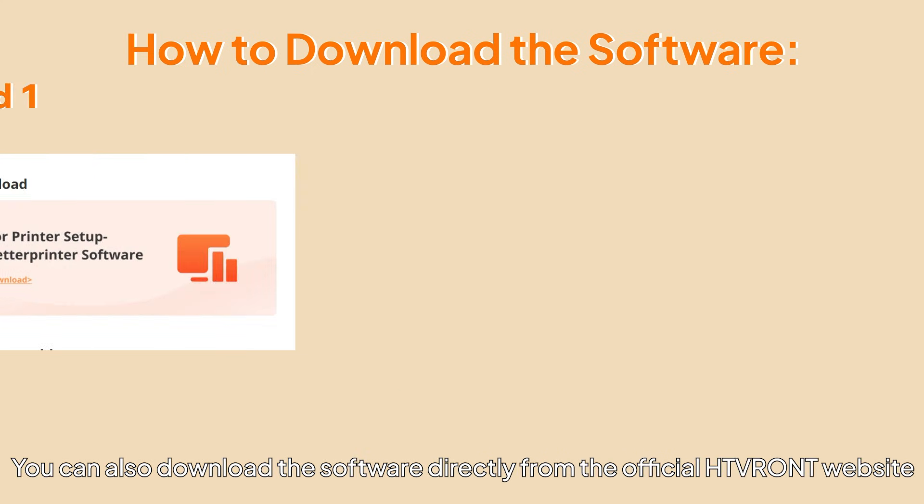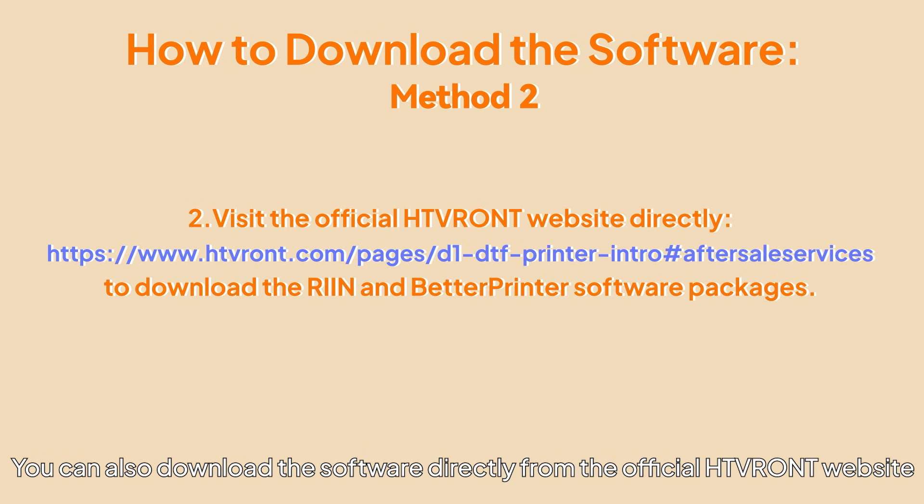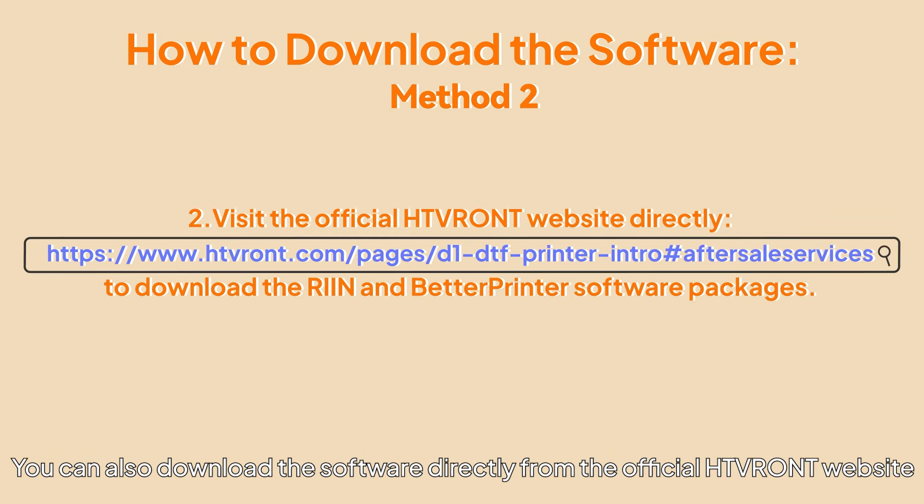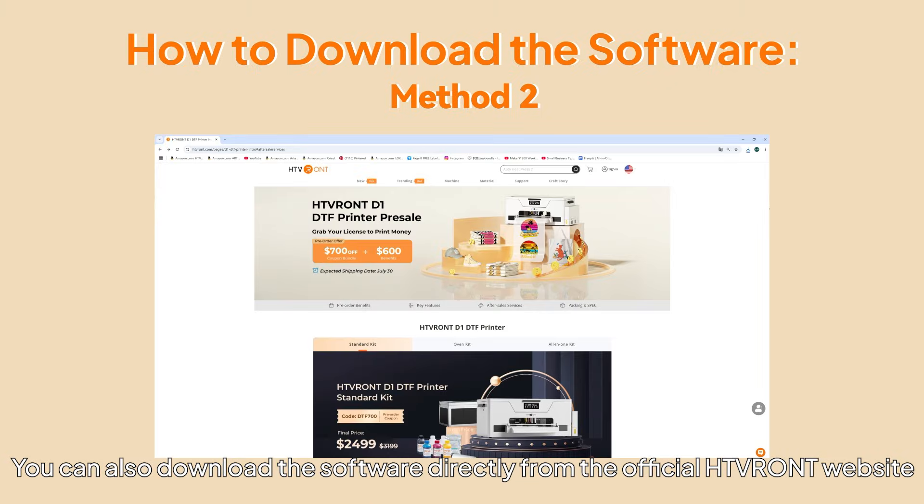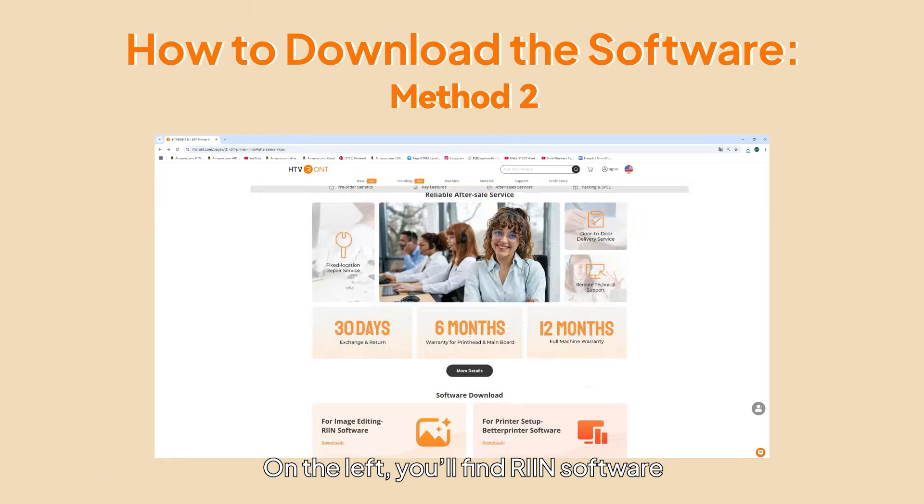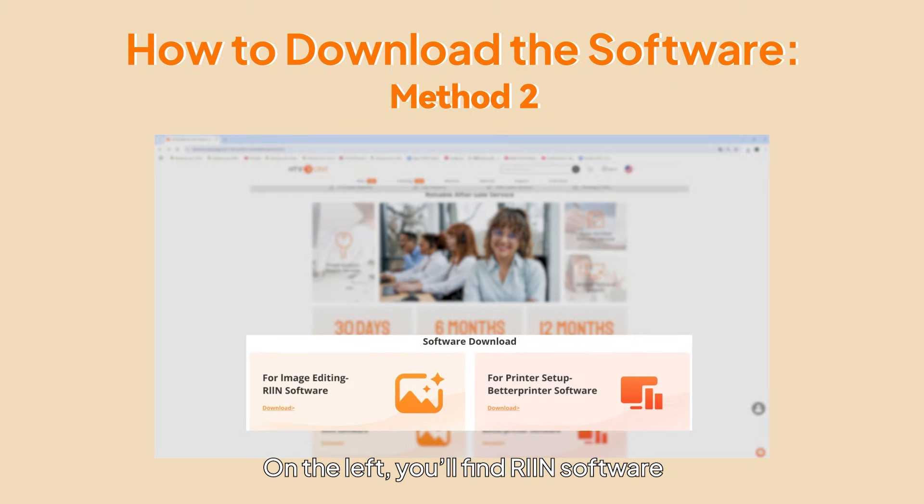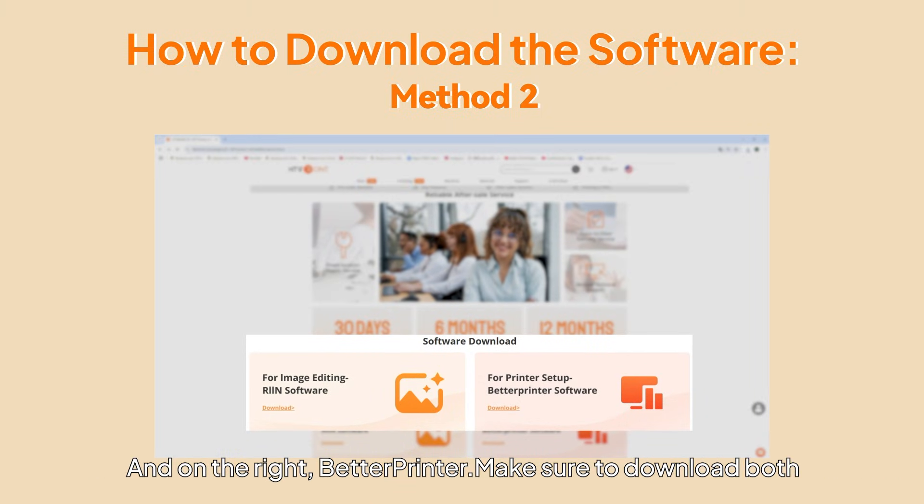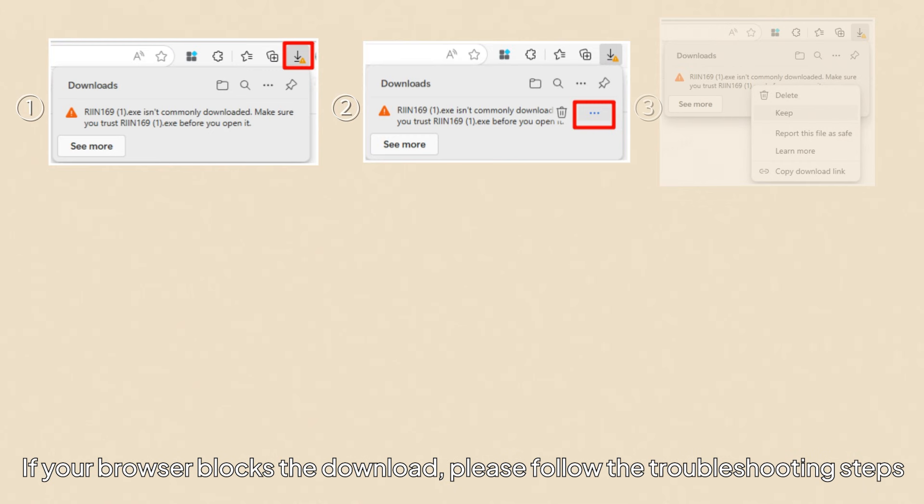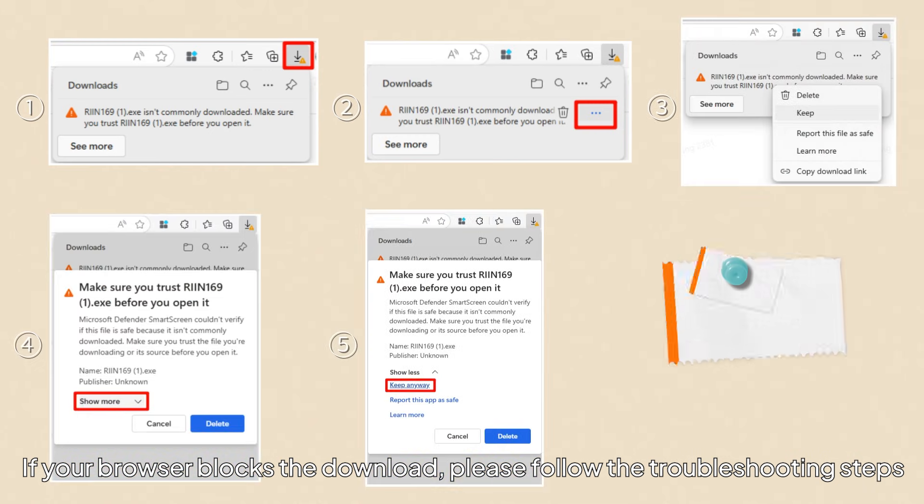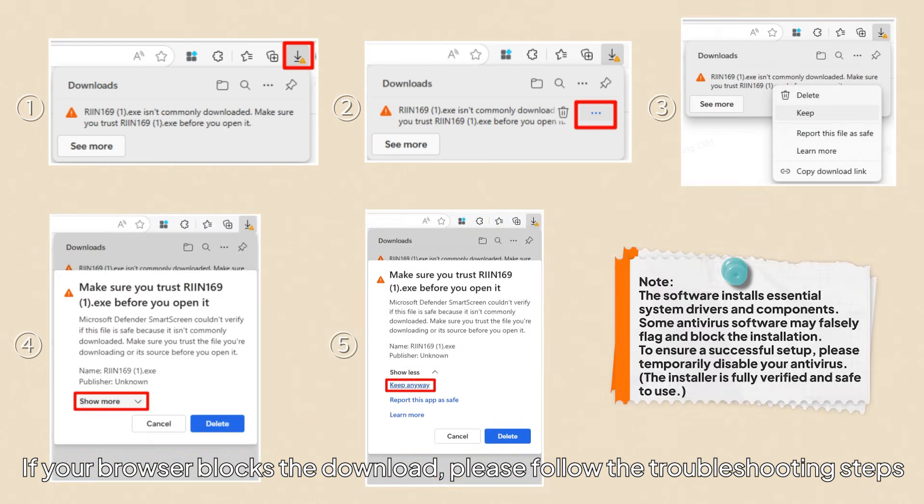You can also download the software directly from the official HTV RONT website. On the left, you'll find RIIN software, and on the right, Better Printer. Make sure to download both. If your browser blocks the download, please follow the troubleshooting steps.